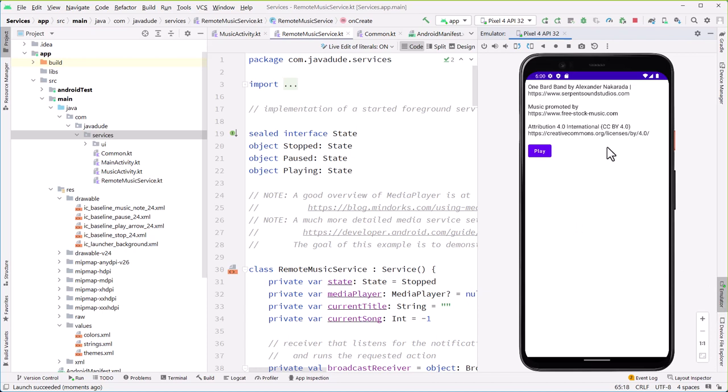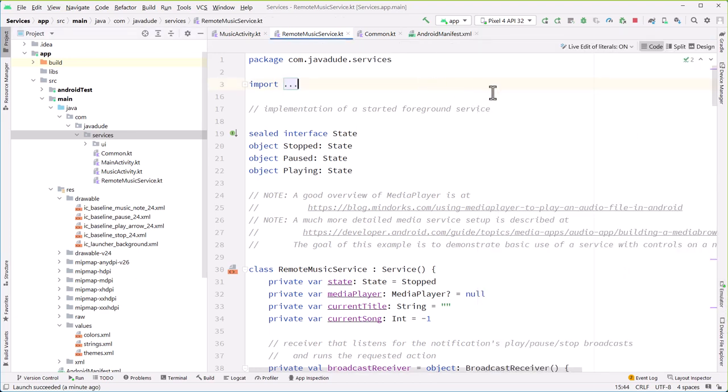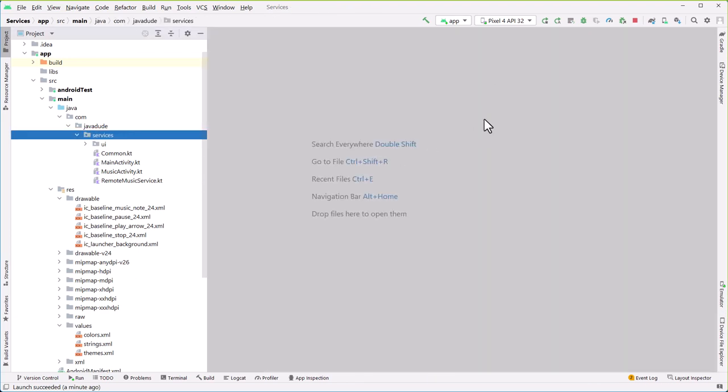But you get the idea here on how it's actually using that service to keep running the music even when I got out of the application. That's nice because I could go over and open up a Sudoku game and have my own music playing behind the scenes. Any questions on that? Let's go ahead and take a 10-minute break. It's 6 o'clock right now. Let's start back up at 6:10.